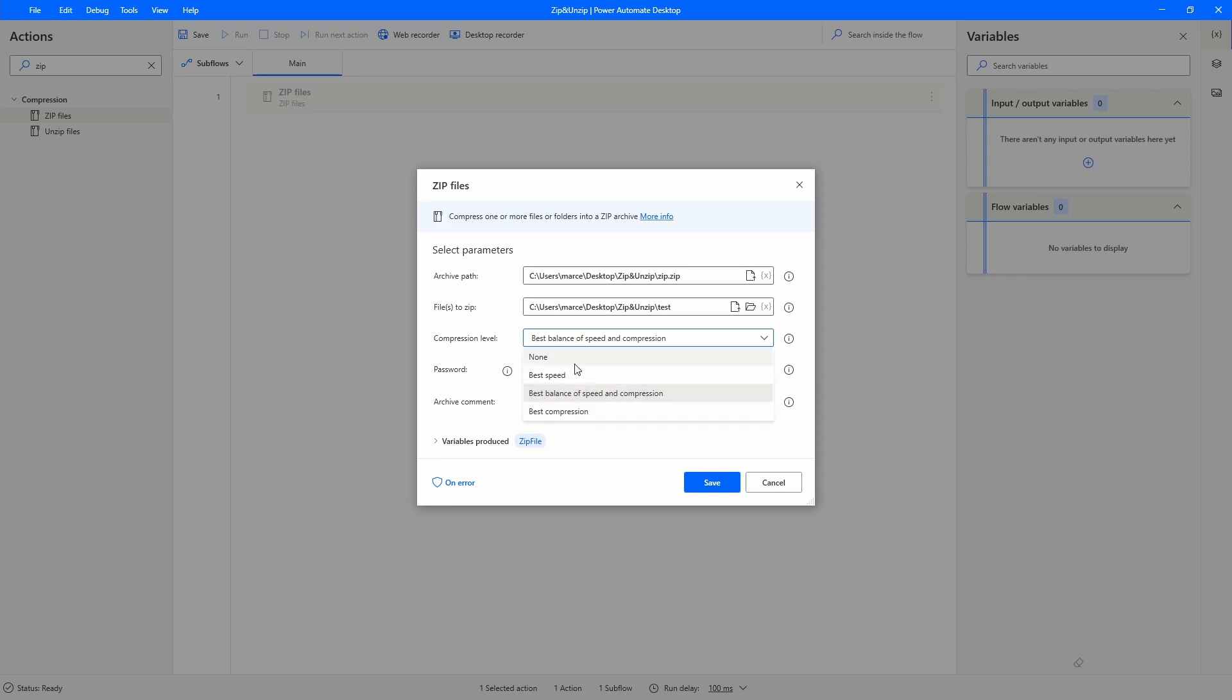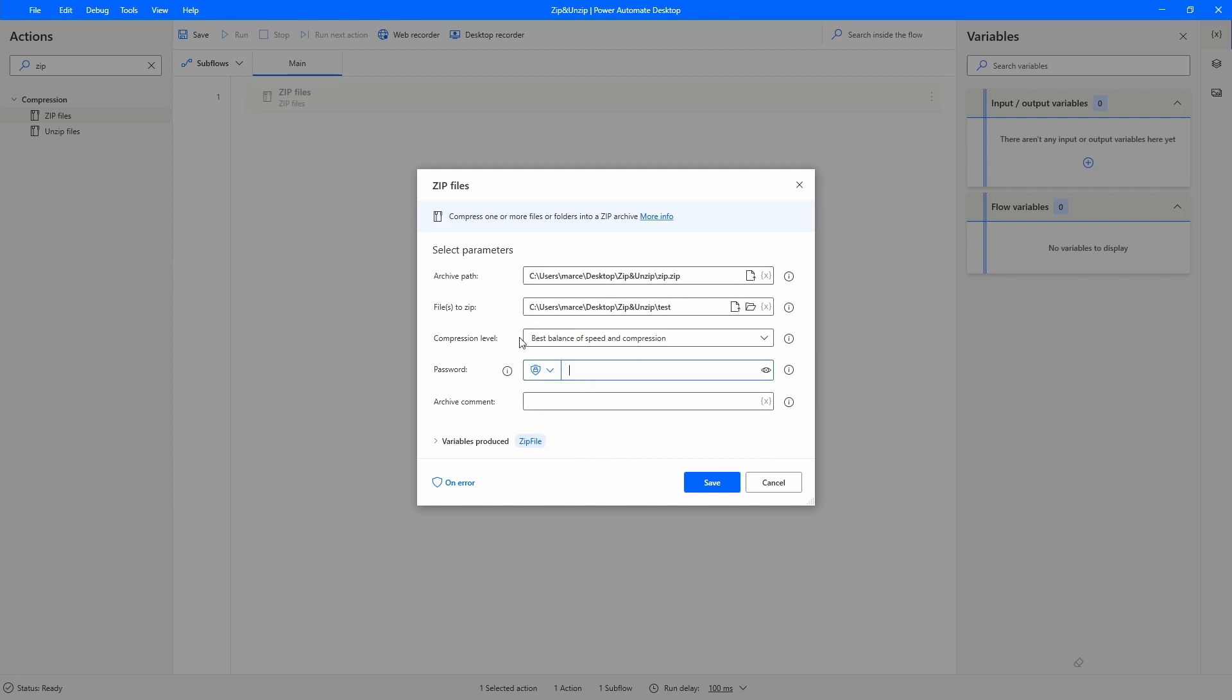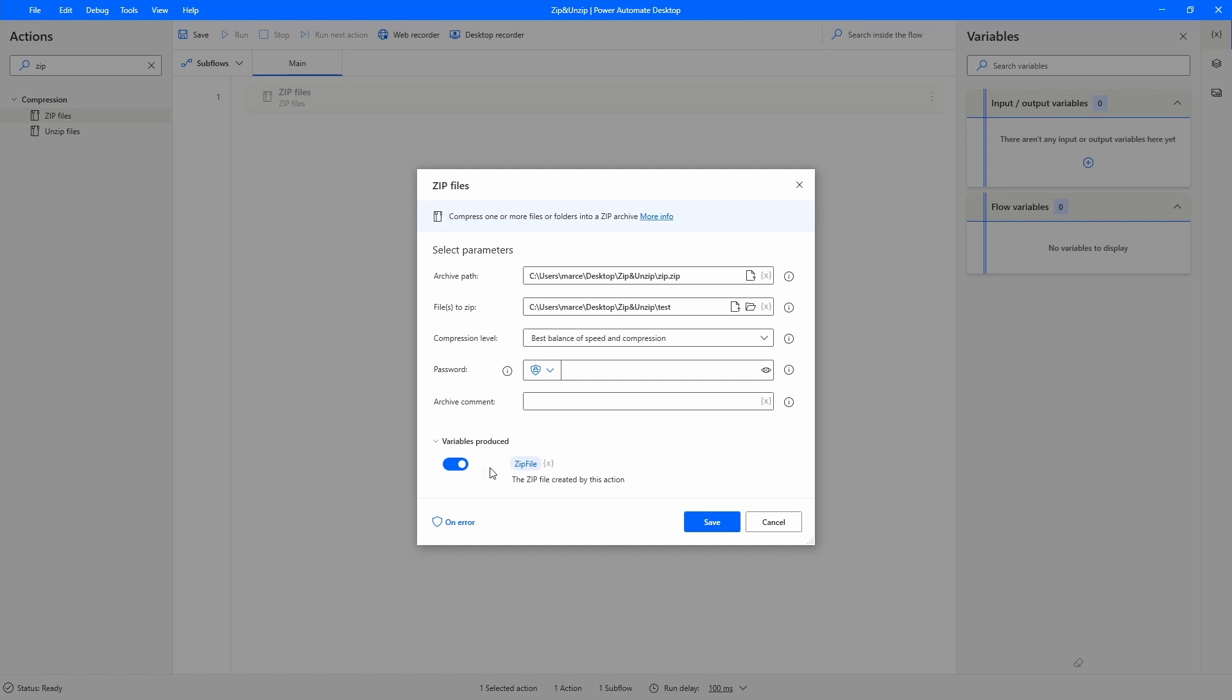Here doesn't really matter in this case, it's just to test. If the zip file has some password we have to input it here, and in archive comments we can add a comment that will appear on the zip property.